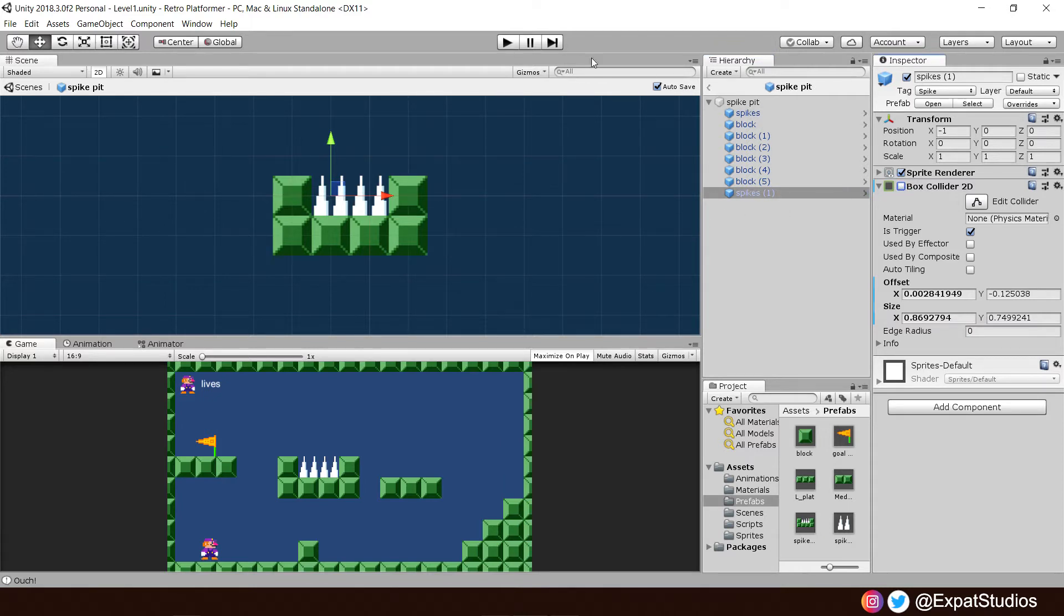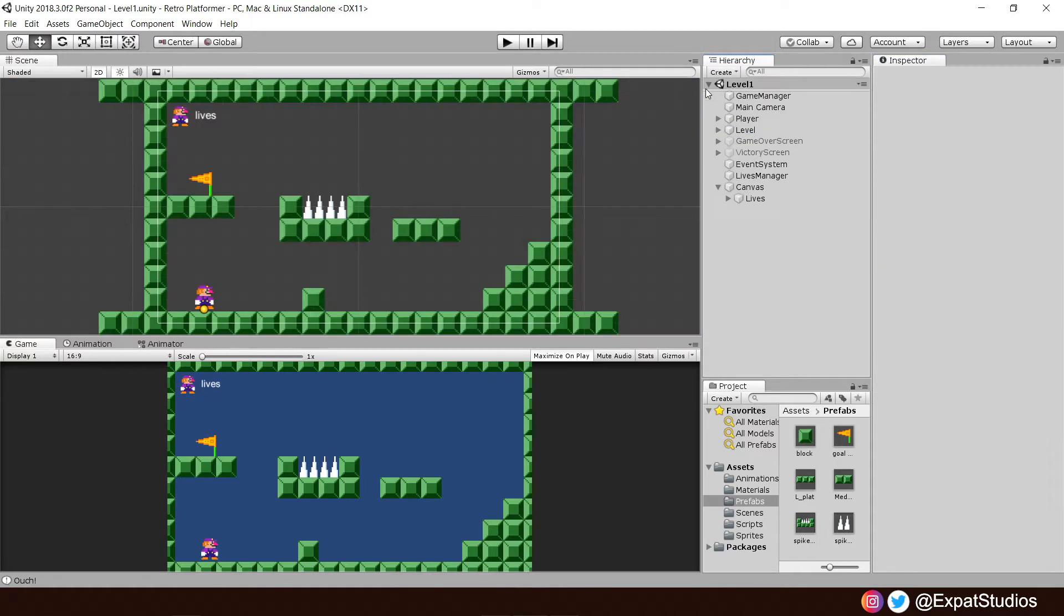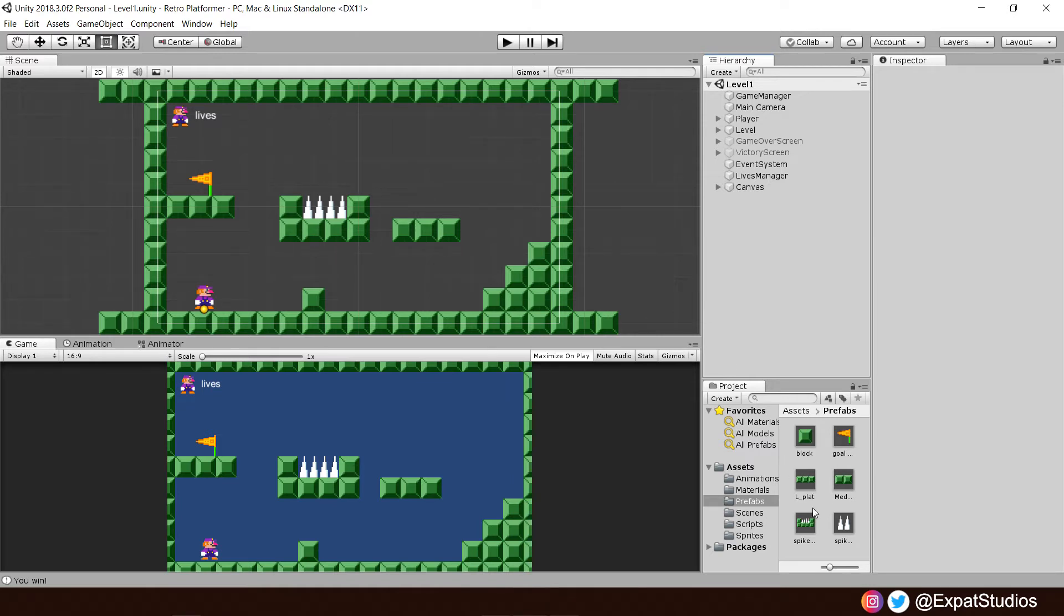Let's hop back into our scene and we are now ready to go. Now how you want to design your levels is entirely up to you so what we're going to do is we're going to clear this clean of our current level game objects and use the building blocks, our prefabs, to go through and make a level together.